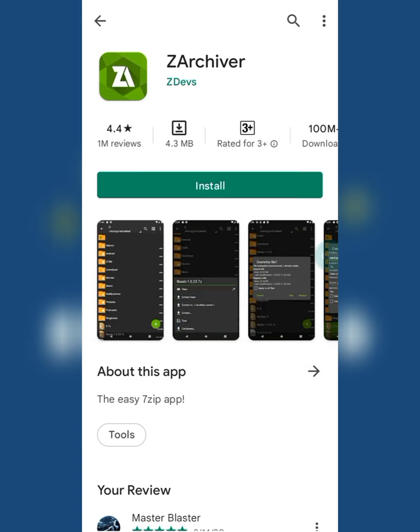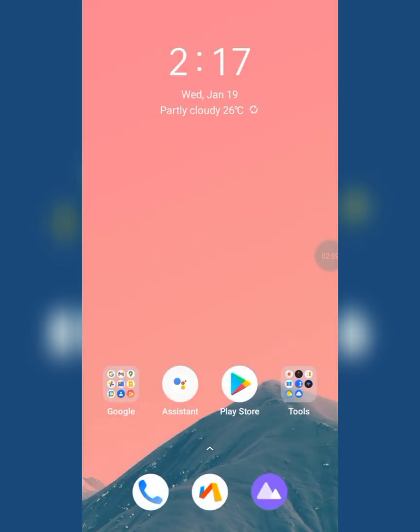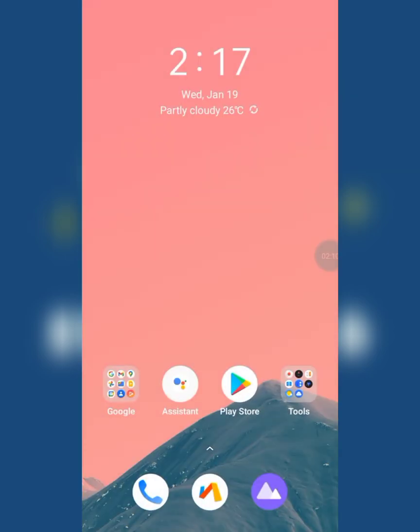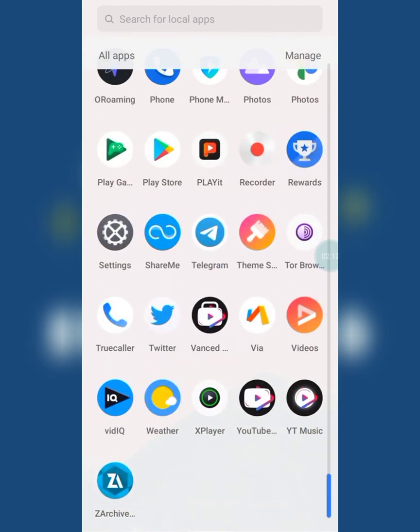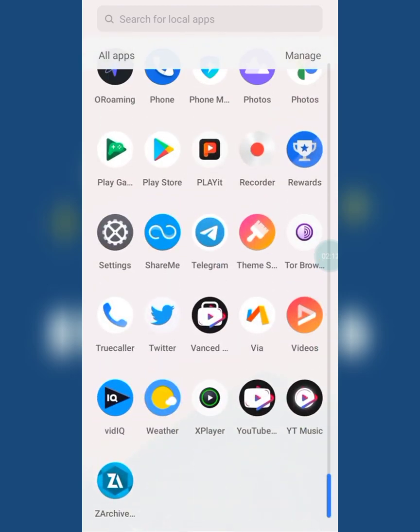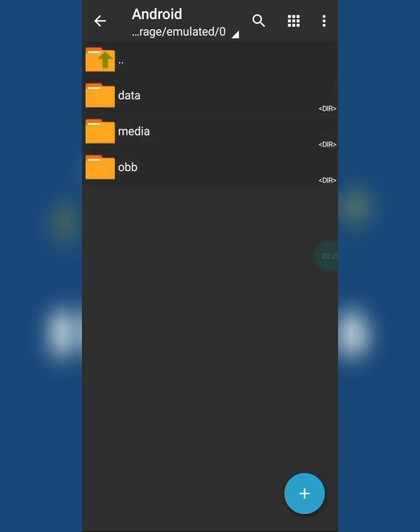Install this app. I have it already. Now open the app, click on Android folder, then data folder.